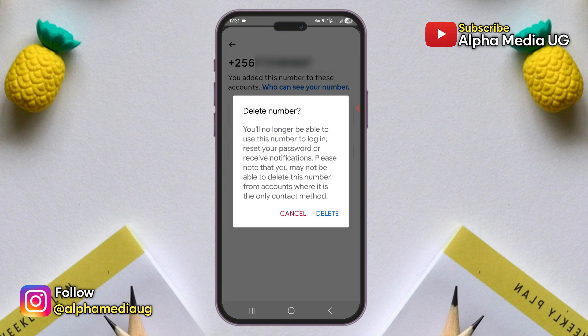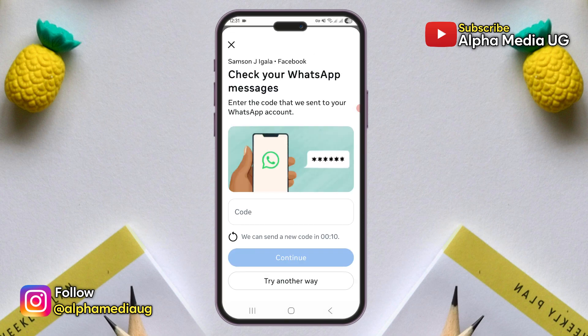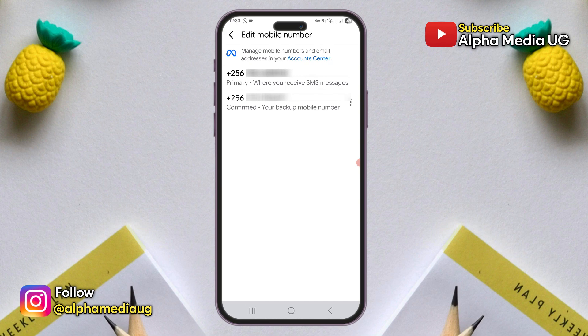I'll show you how to remove a phone number from Facebook without a WhatsApp code. Let's say you have an old number or a secondary number that you'd like to delete, but each time you try to do so, you're required to check your WhatsApp messages for a confirmation code. The problem is that you might not have access to the WhatsApp number they are referring you to, or it might even be the very number that you're trying to remove, which makes the whole process more complicated.